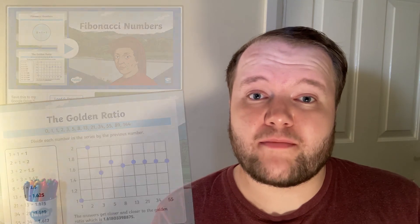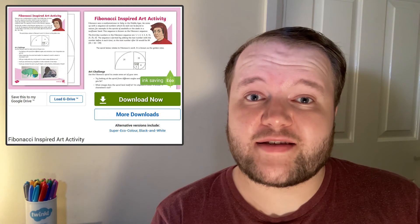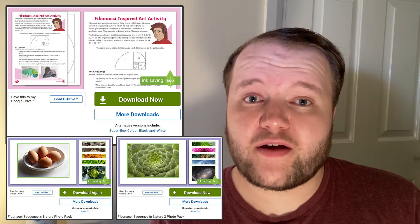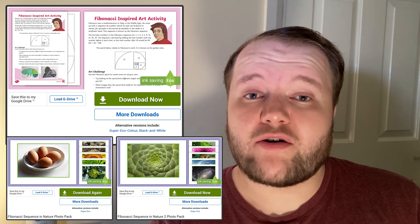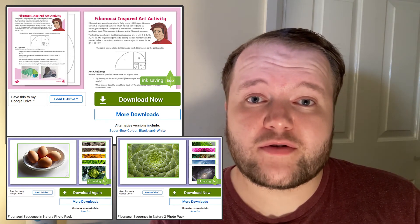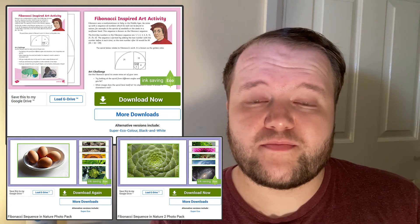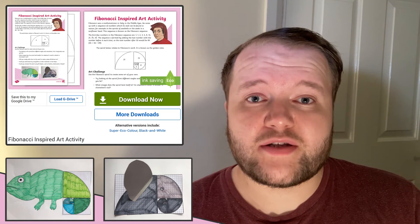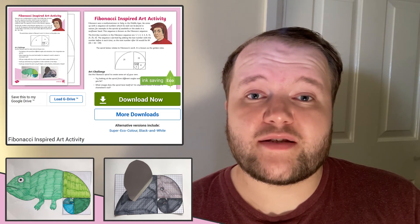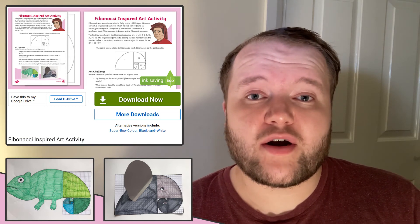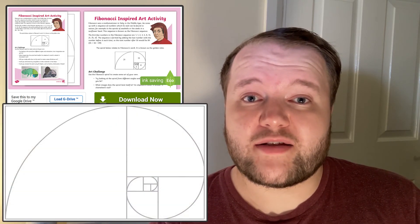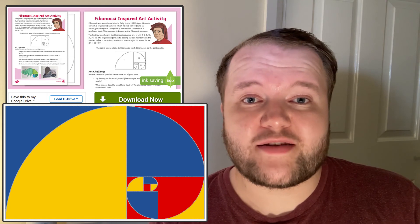After learning about the maths behind Fibonacci, dive into this Fibonacci art activity. Explore the Fibonacci sequence photo packs first for inspiration — a reminder of where you can find Fibonacci spirals throughout nature. Then try this art activity where you can use the spiral as the starting point for a picture. It could be the tail of a chameleon or the trunk of an elephant, or you could colour each section of the spiral in a different colour for some abstract art.